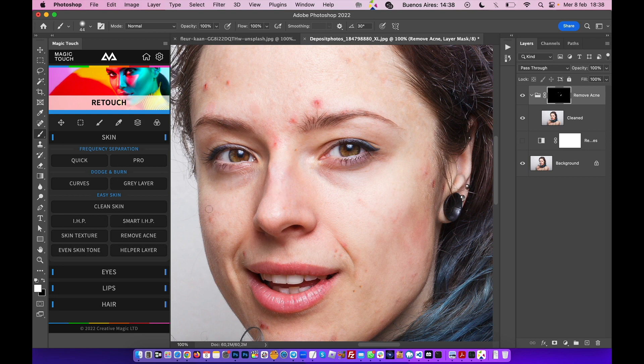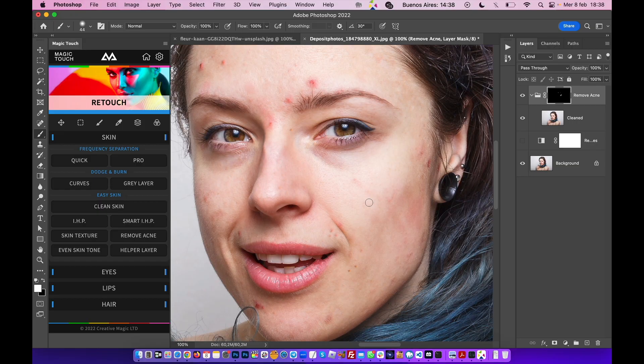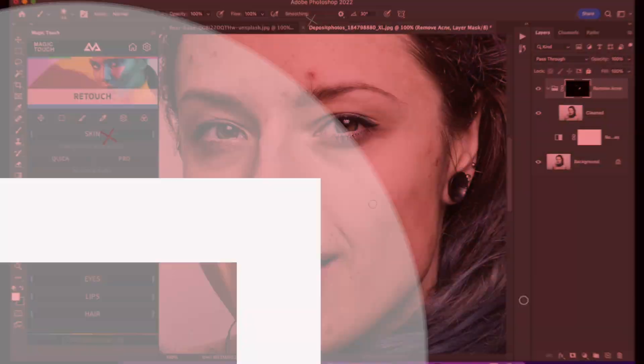This is for the helper layer. I hope you're still enjoying this awesome panel, which is the Magic Touch panel. The link is below in the description. See you in another tutorial.